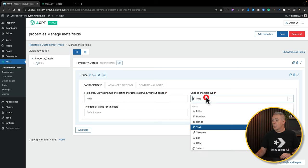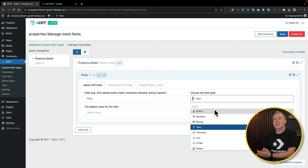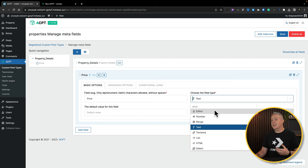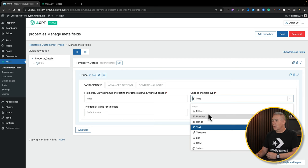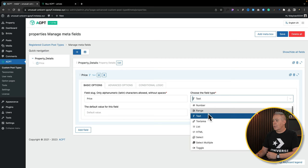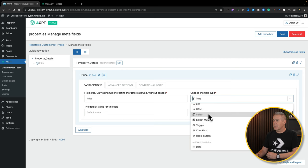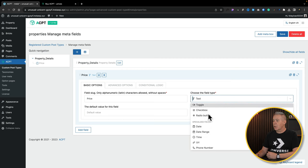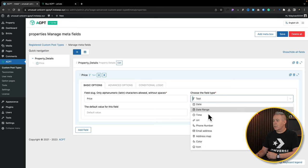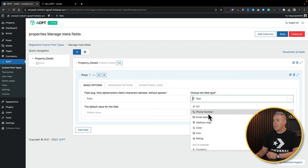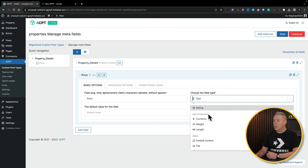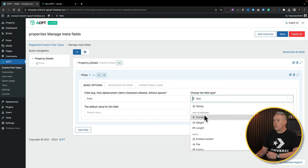We'll choose our field type, and this is where you can see all the different kinds of fields available. You've got your standard numbers, text, and so on, but you've also got some more advanced options like select multiple, date ranges, phone numbers, addresses, colors, icons, currency, and so on. For this example, we're going to say unit of measure and currency.